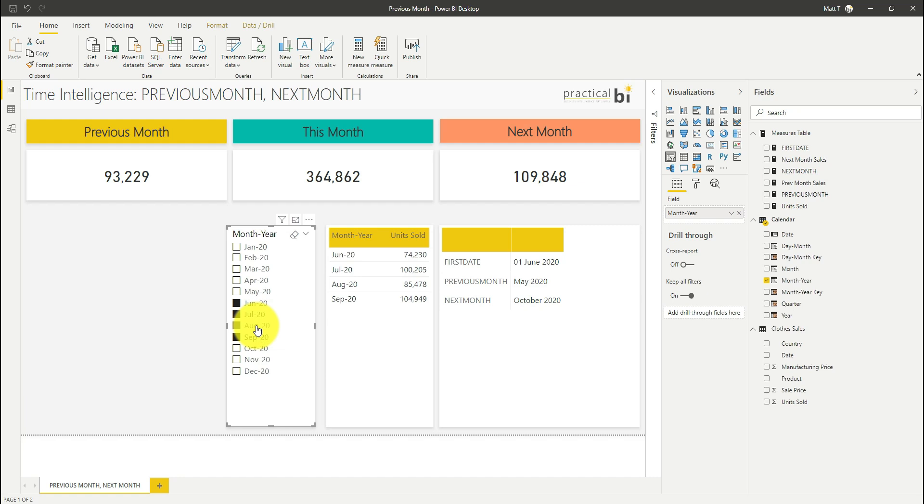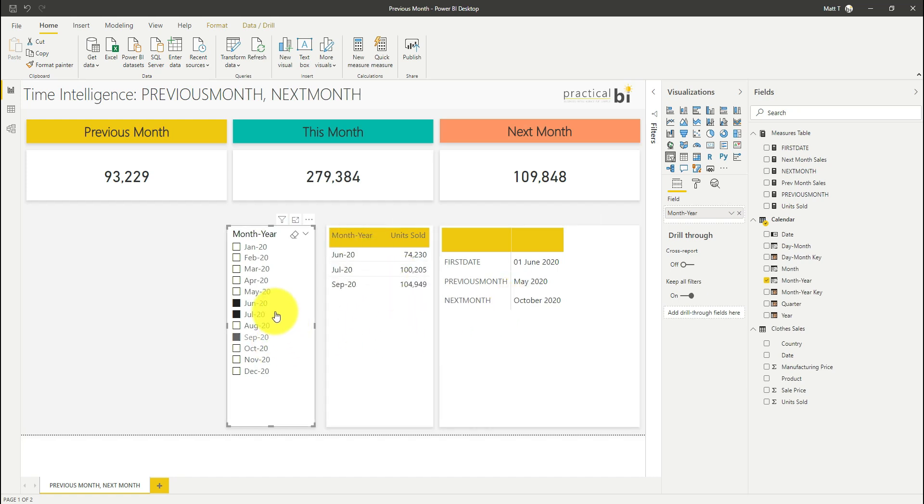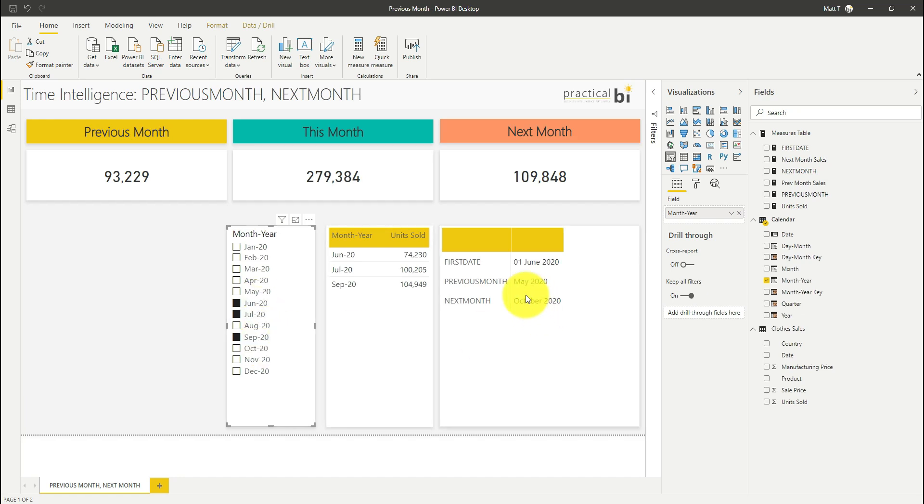Let's just see what happens if I deselect one of these months as well. Again absolutely no change, even though it's not in my selection, still because my minimum date is in June and my maximum date is in September I'm seeing the months either side of that.